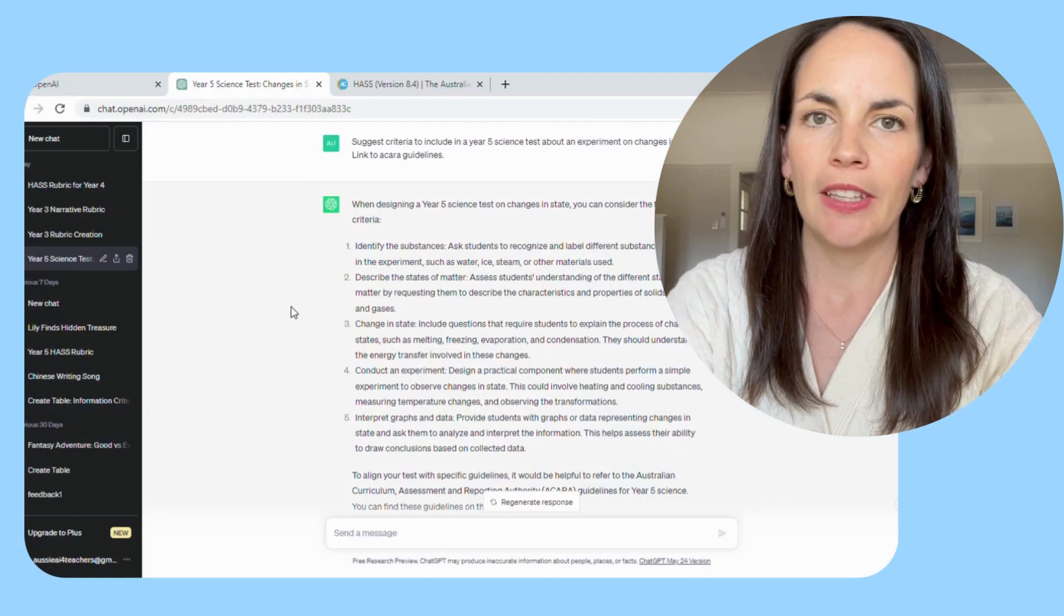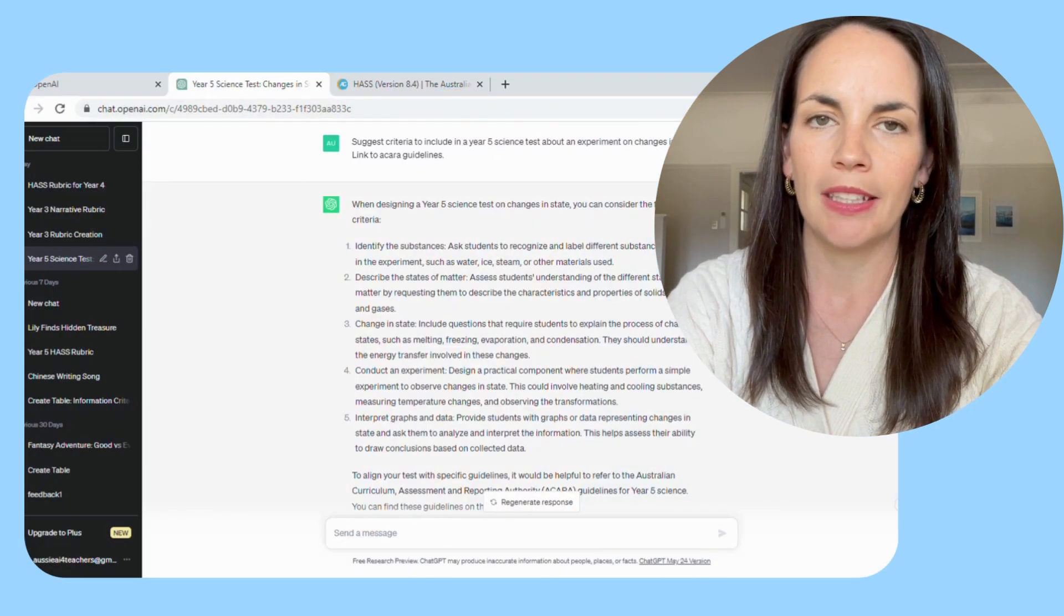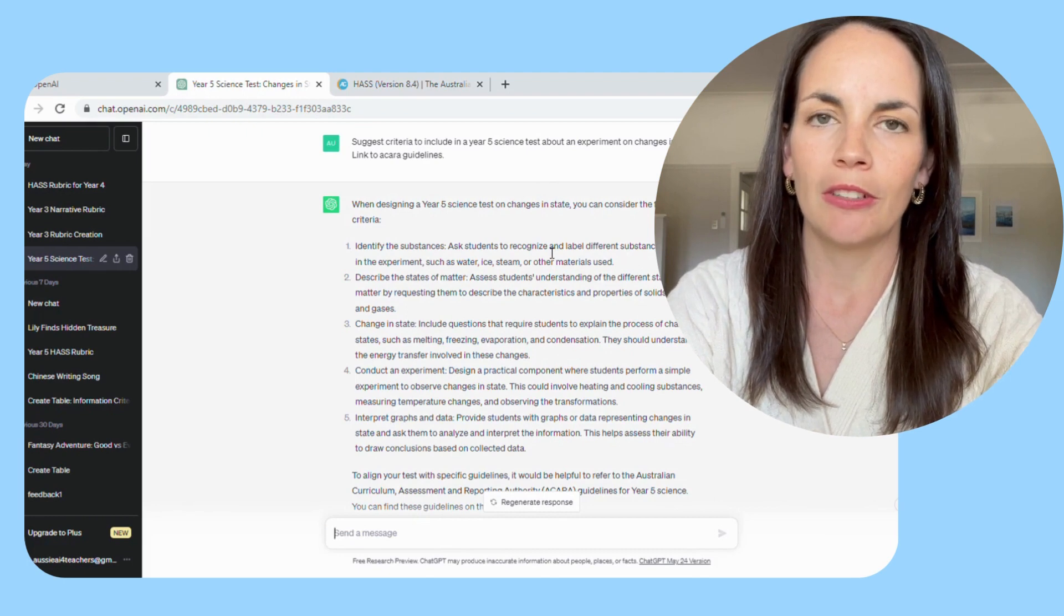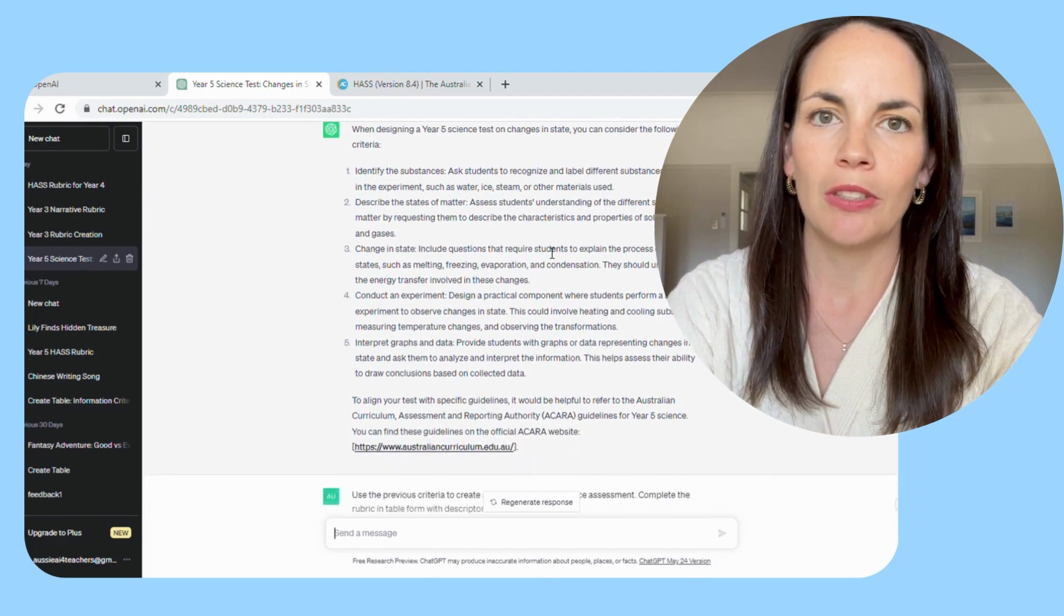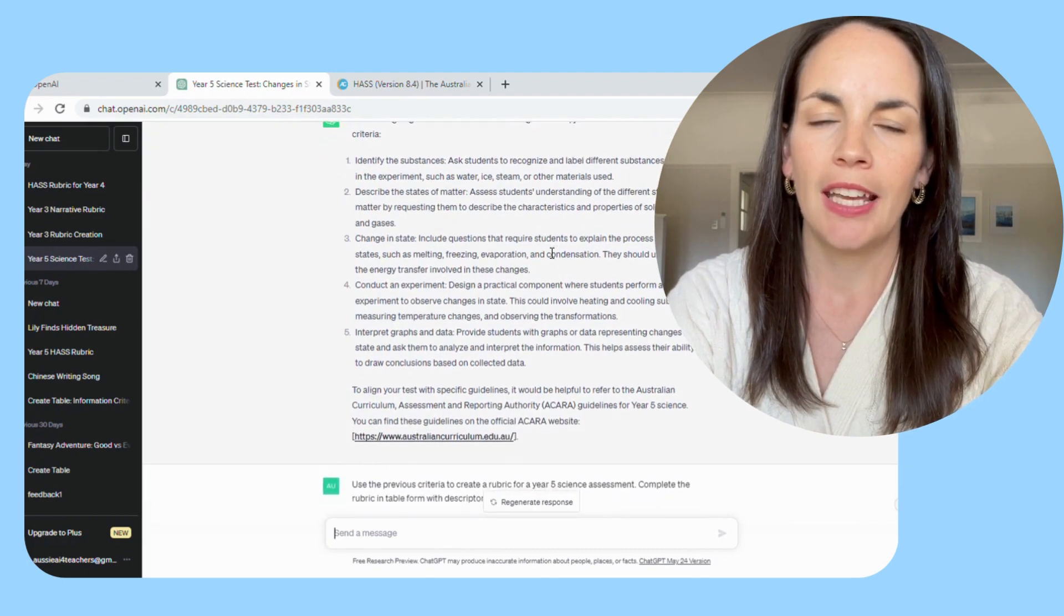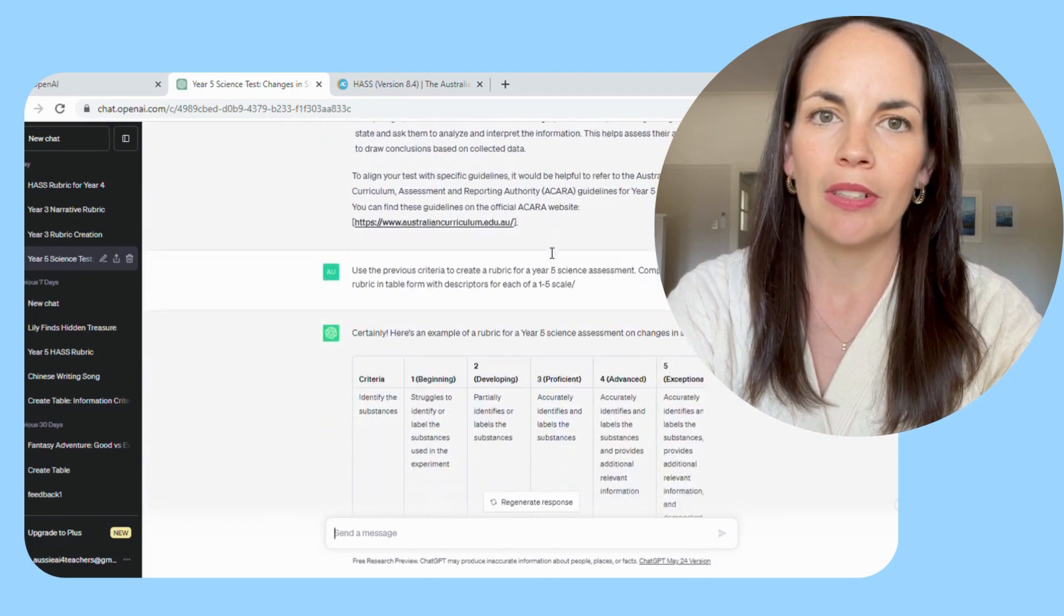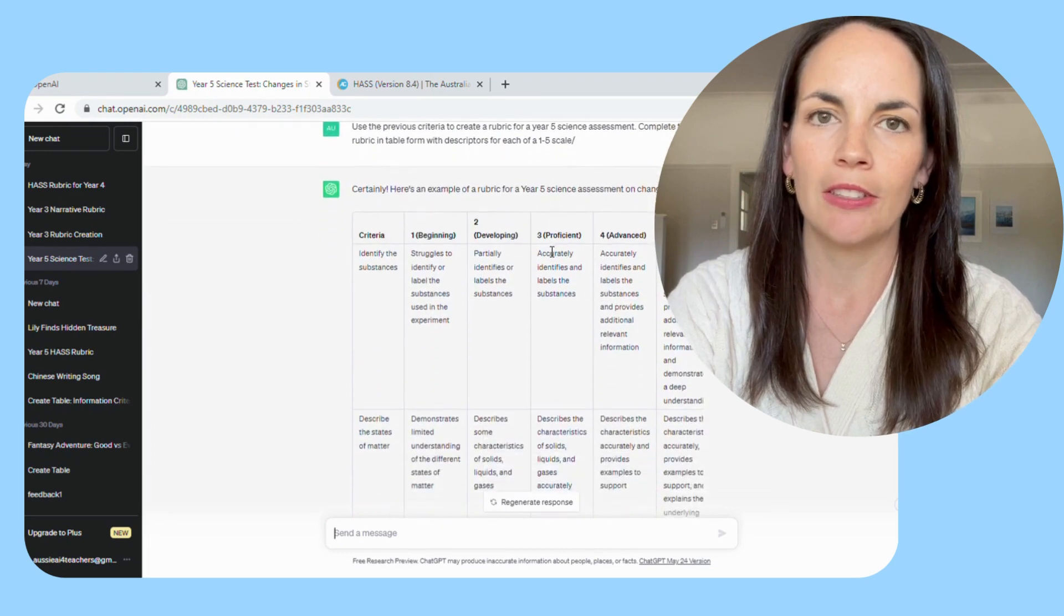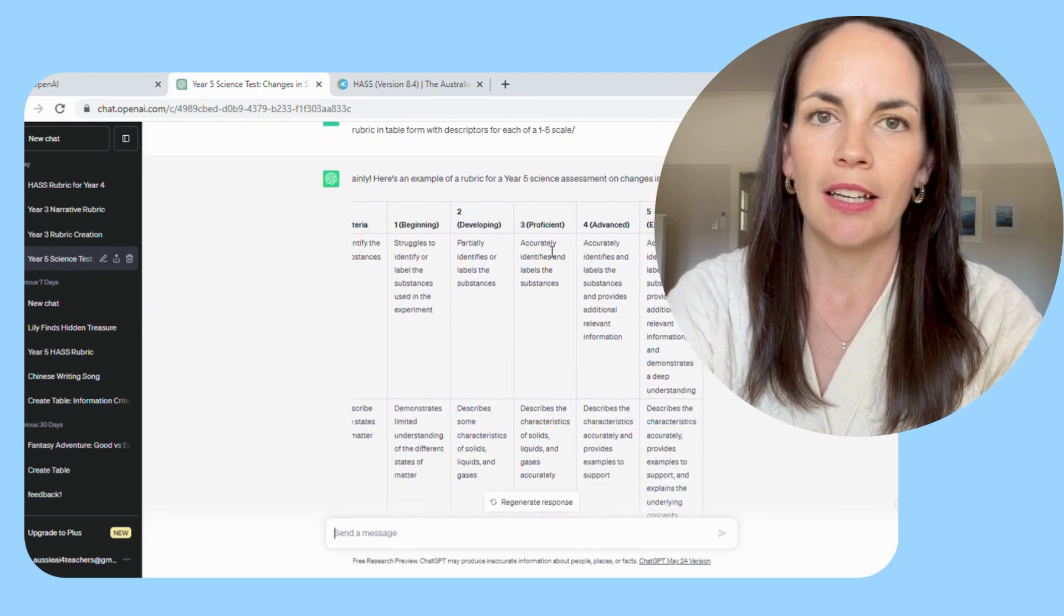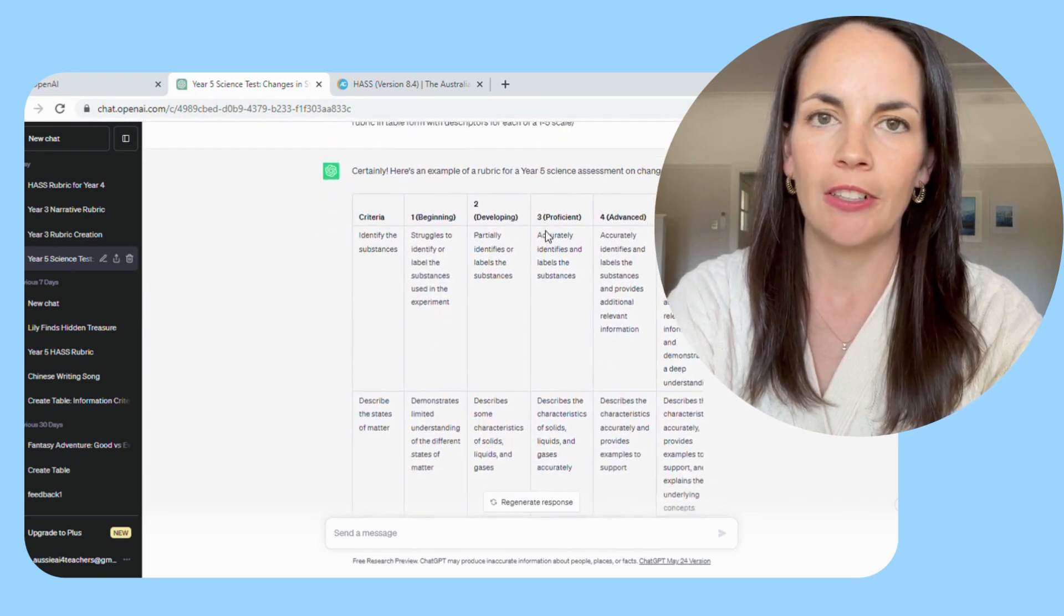But I felt like some criteria were missing. I wanted to include a criteria about using scientific language, and also about how the student was able to understand fair test.